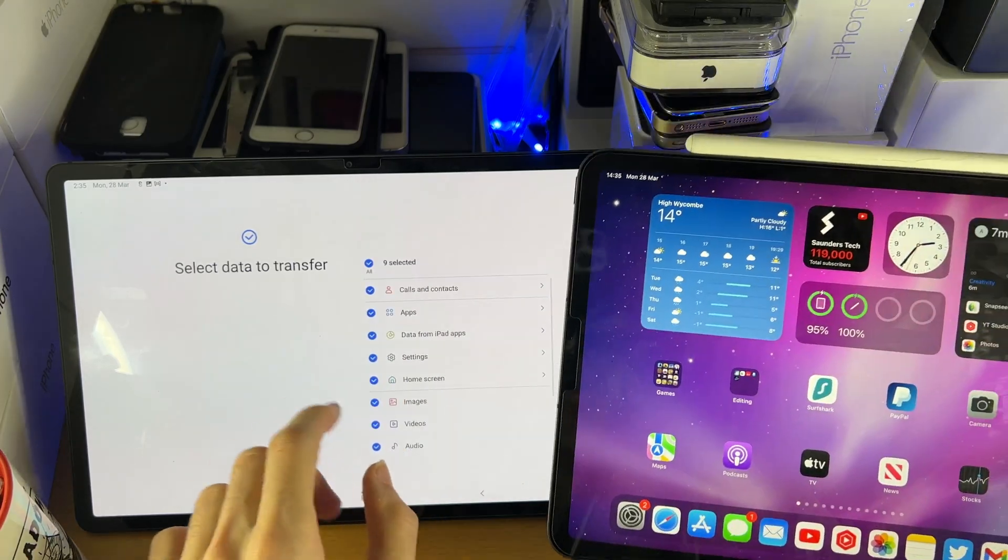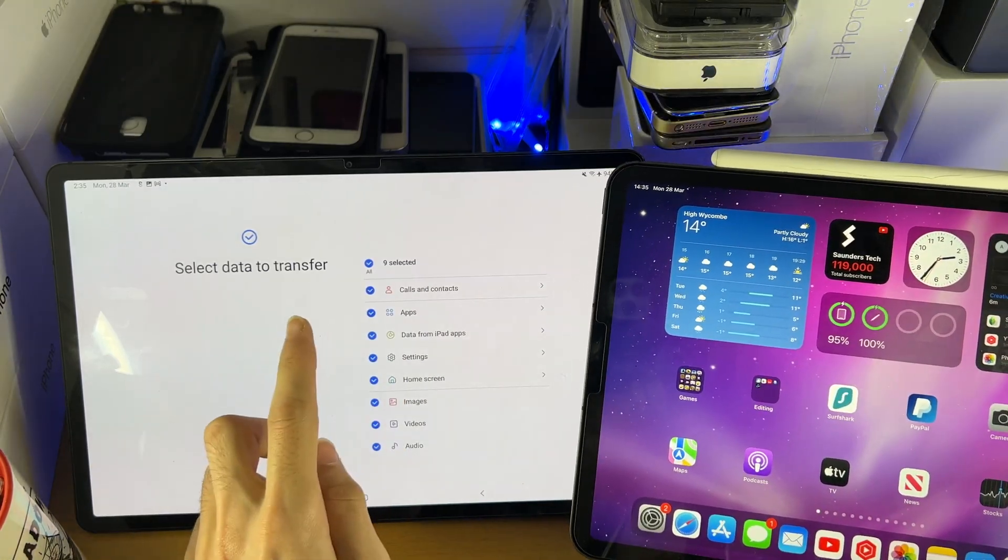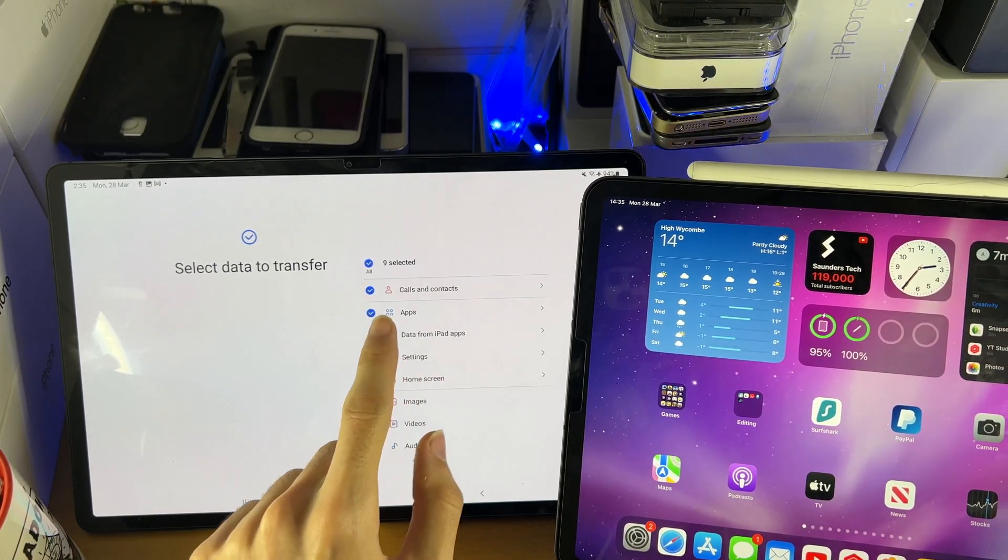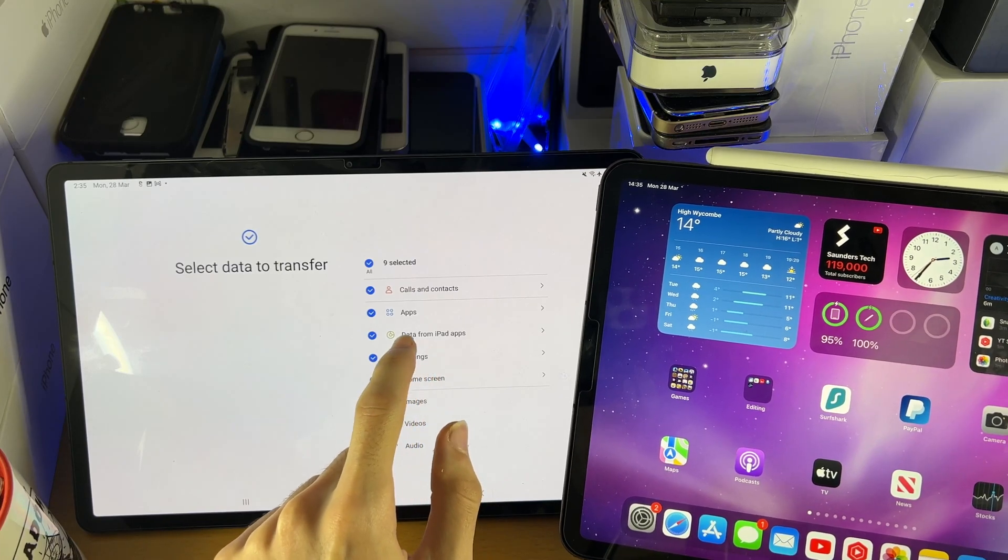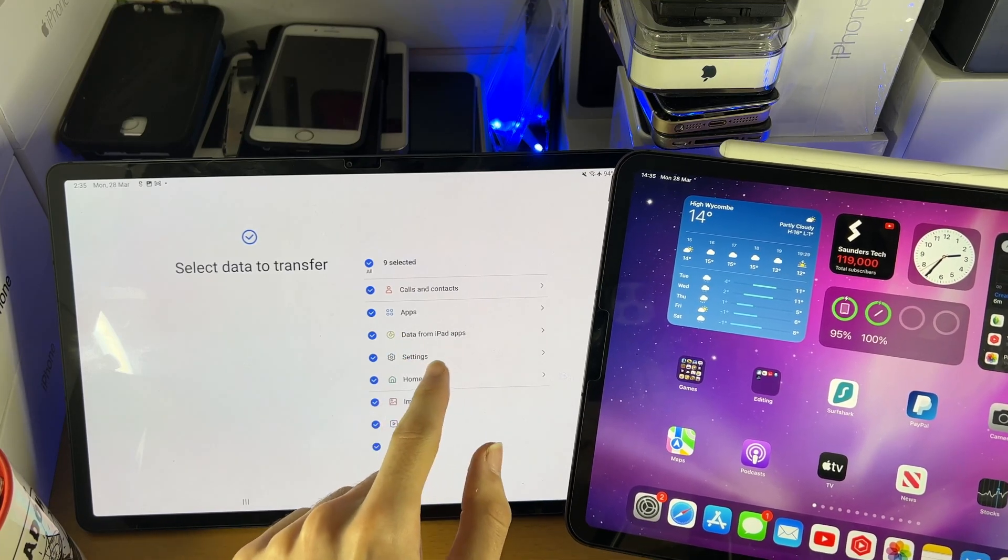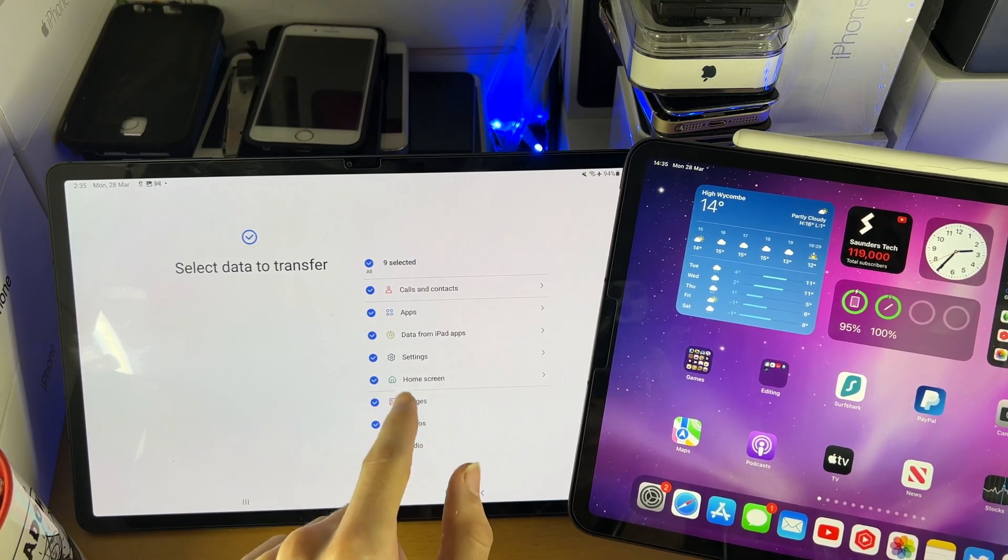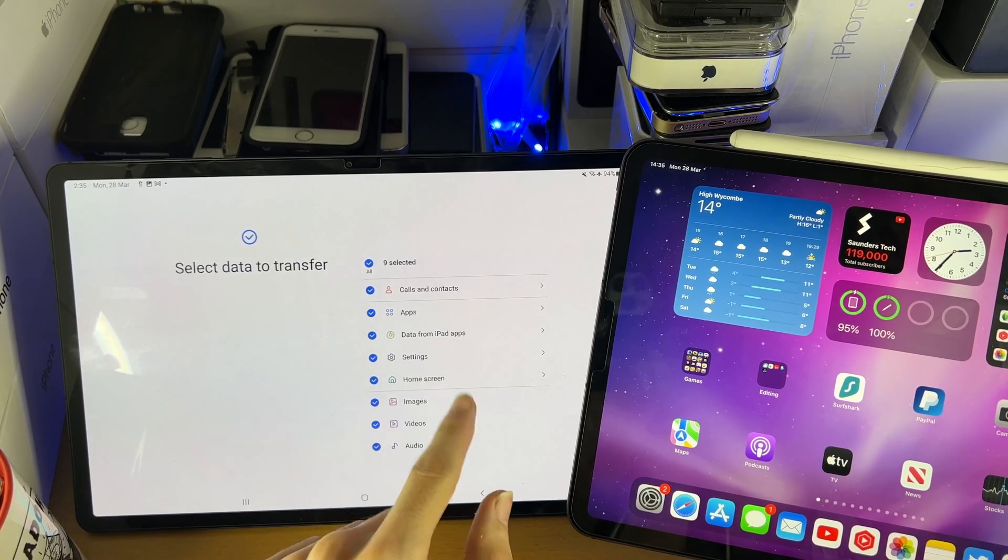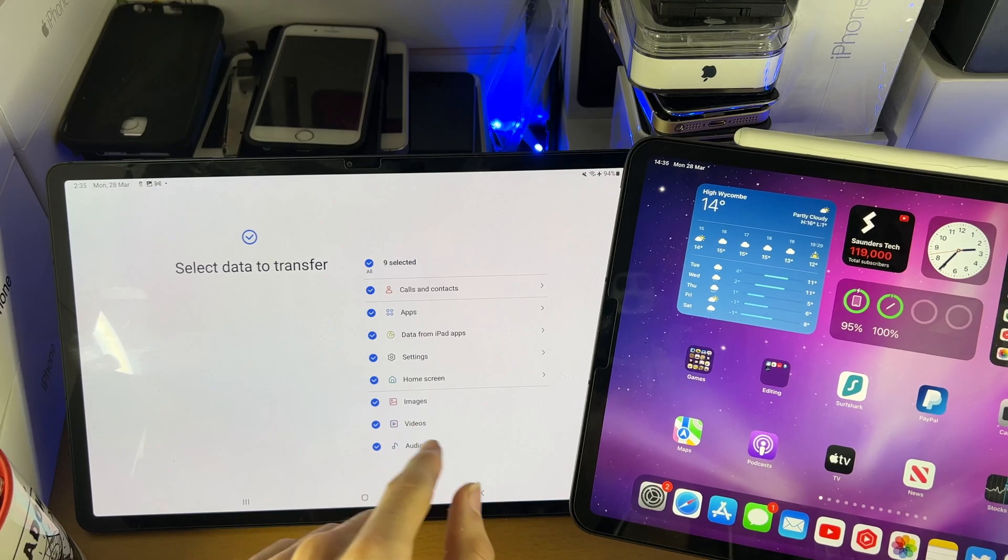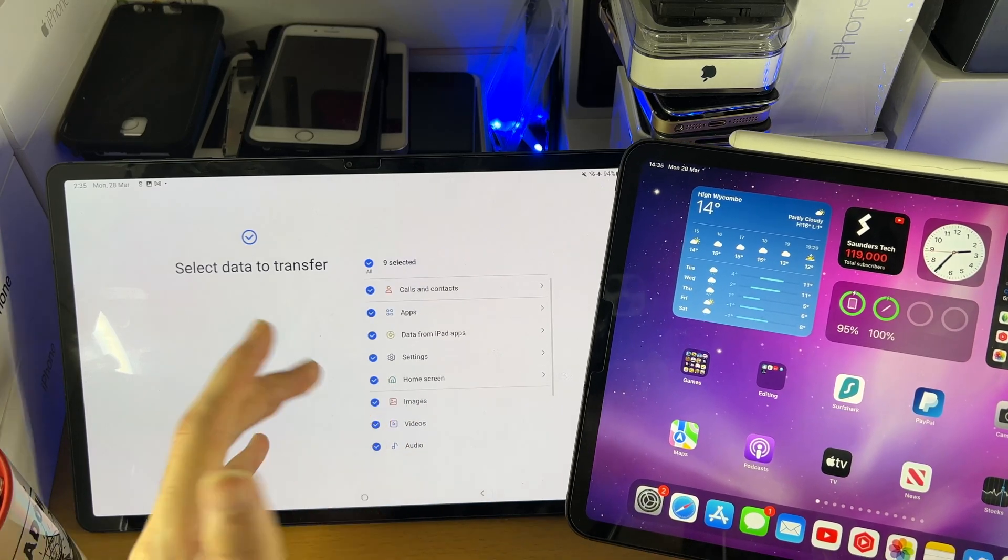And so you're going to see here, select data to transfer. You can see calls and contacts if you want that. Apps, data from iPad apps, settings, home screen layout, images, video, and audio.